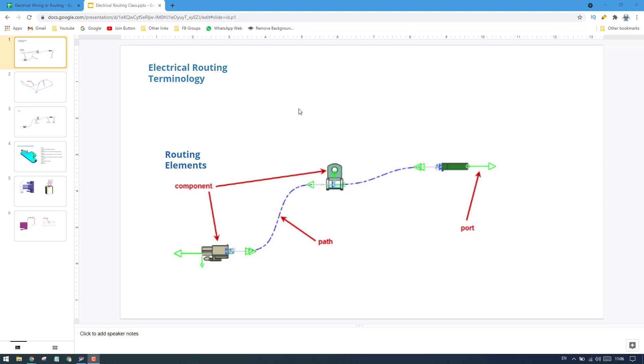Hello guys, welcome to Tech Design. This is my first video on electrical wiring and harness as well as electrical routing workbench.